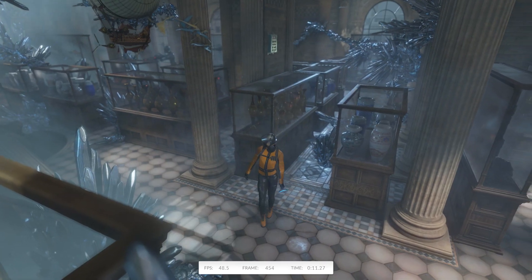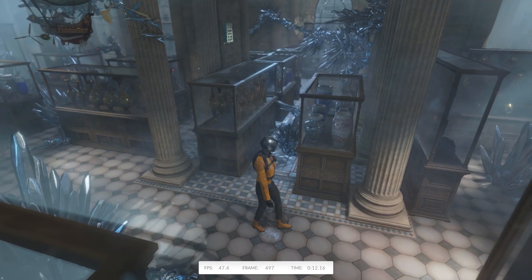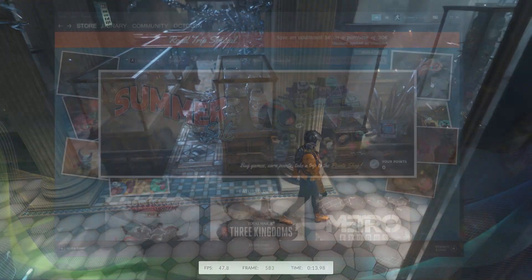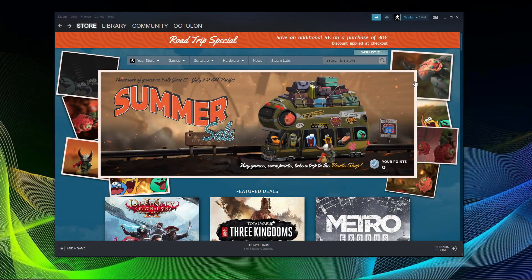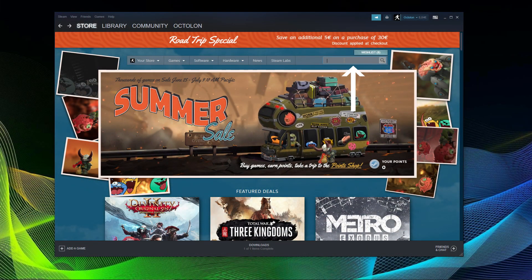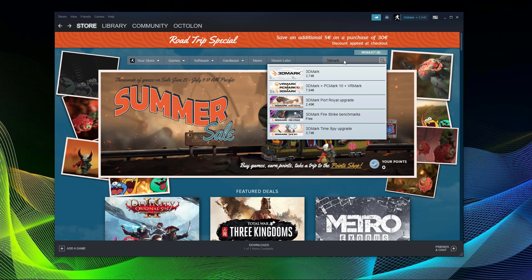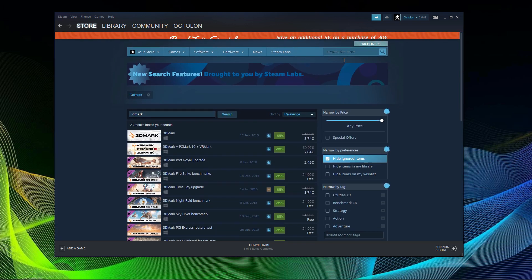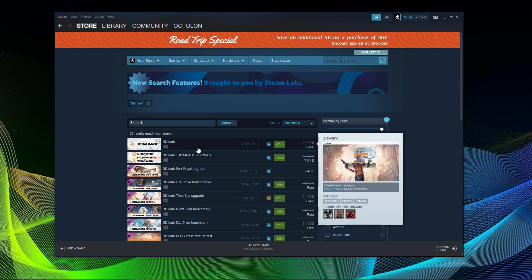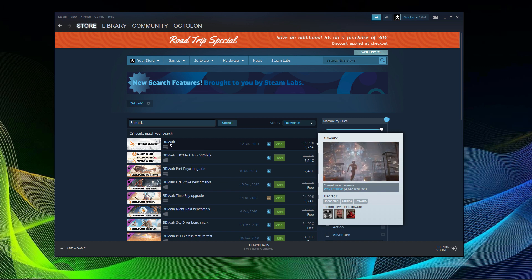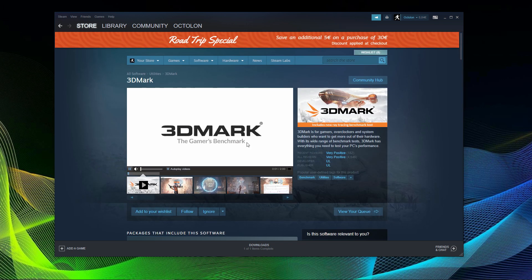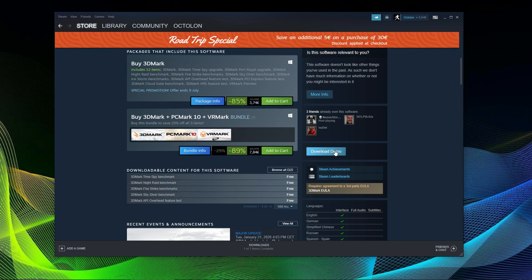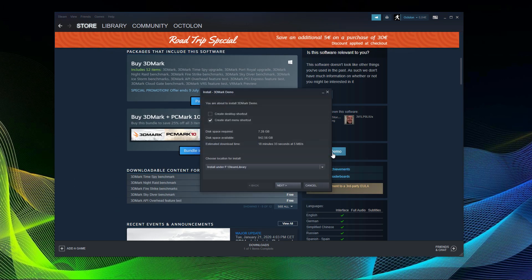3DMark has been around forever and is remembered by younger and older enthusiasts alike. If you have Steam installed on your machine, getting 3DMark is as easy as pie. Simply go to store on Steam and search for 3DMark and click on the full version. Don't worry, you can get a free demo which is fully working and more than enough for almost all purposes.